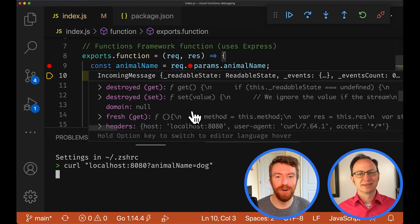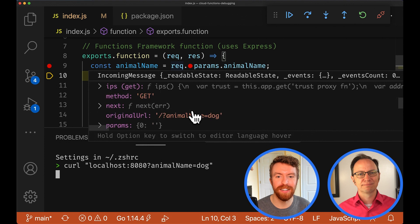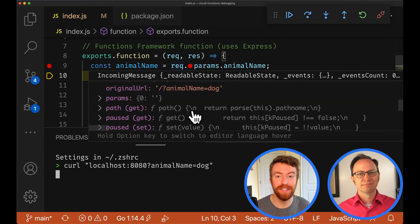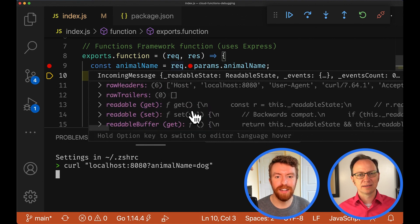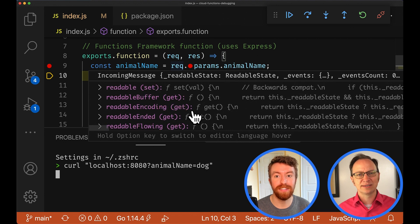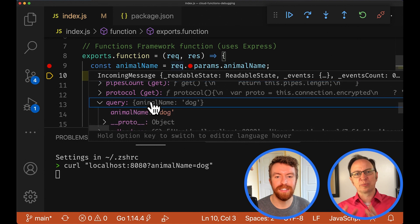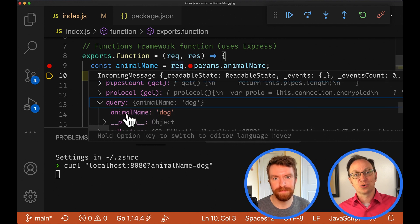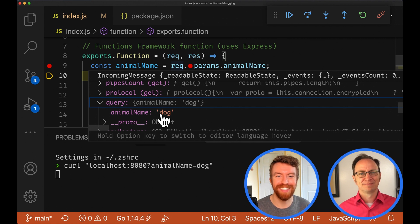The editor has paused execution on the breakpoint. In fact, if we hover over some variables, we can see their current values. It looks like I used req.params where it should be req.query. Would you fix that, Grant? Sure, that's a silly typo.